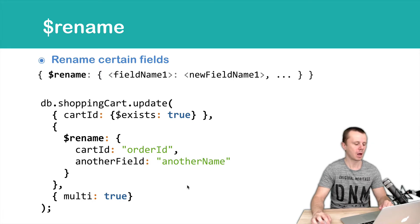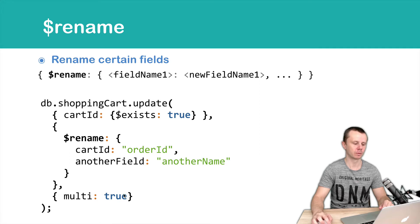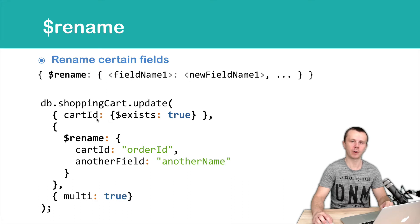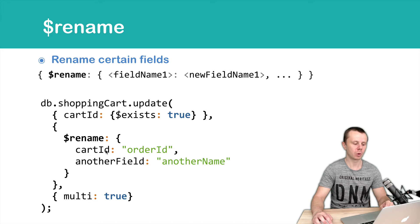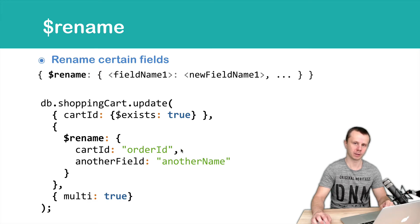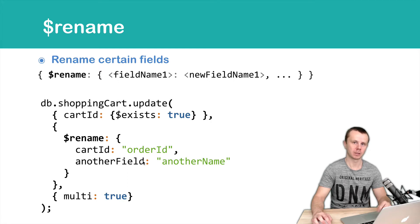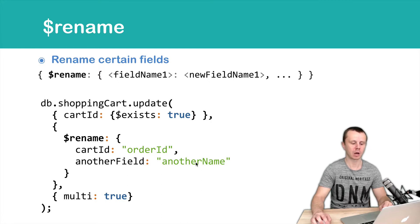You see the multi-true option because we use the update method here. If documents with the cartid field are found, cartid will be renamed to orderid. And if another field exists in some documents, that field will be renamed to another name.